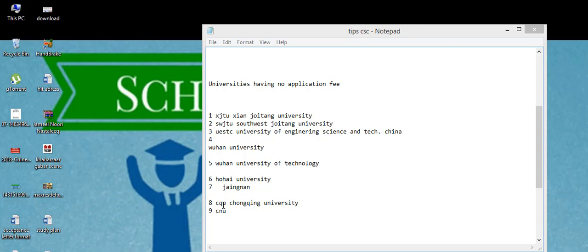The first ten is there, nine universities: Southwest Jiaotong University, Xi'an Jiaotong University, UESD, Wuhan University, Wuhan University of Technology, Hebei University, Jiangnan University.